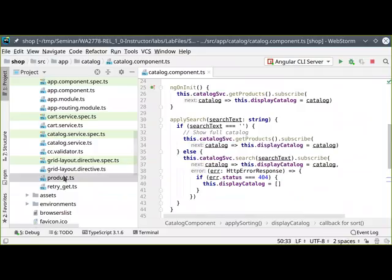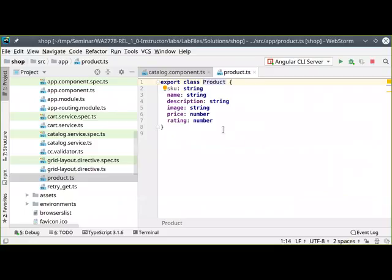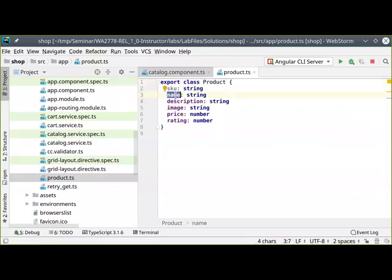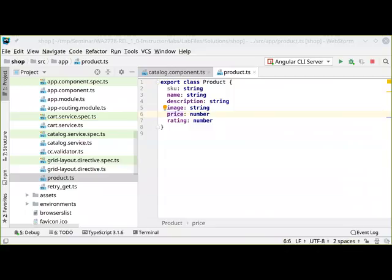The catalog itself is not terribly complex. Here's my product model — nothing sophisticated. I am working with Angular, so I'm going to take advantage of TypeScript. If you're not familiar with TypeScript, don't sweat it too much — it's JavaScript with added goodies. Here's my product class: we've got a name, a description, an image, a price, the rating, and of course an ID behind the scenes. This is served via another service.